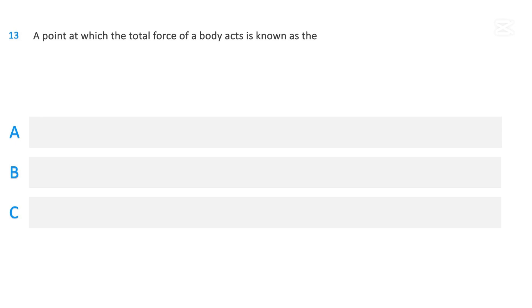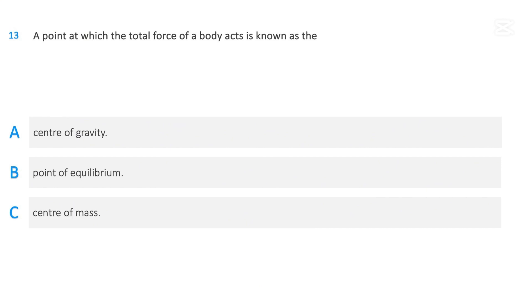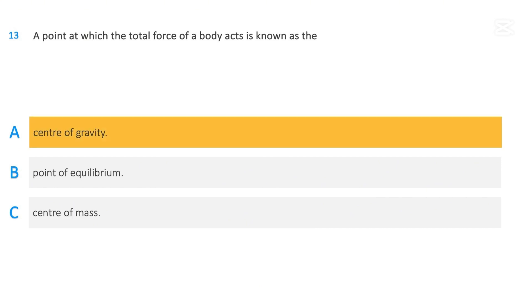A point at which the total force of a body acts is known as the: center of gravity; point of equilibrium; or center of mass. The correct answer is center of gravity.